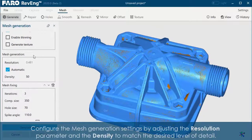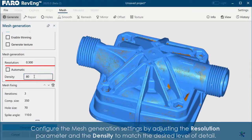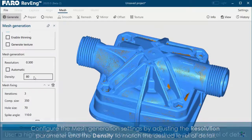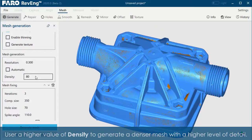Configure the mesh generation settings by adjusting the resolution parameter and the density to match the desired level of detail. Use a higher value of density to generate a denser mesh with a higher level of detail.